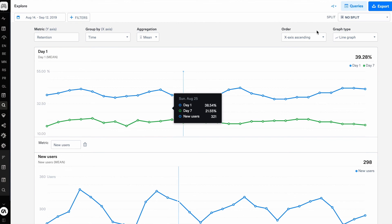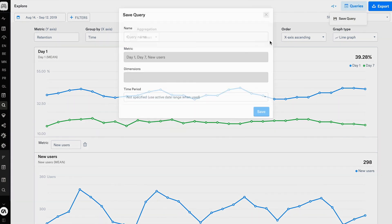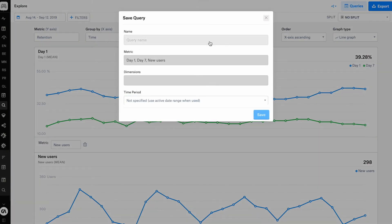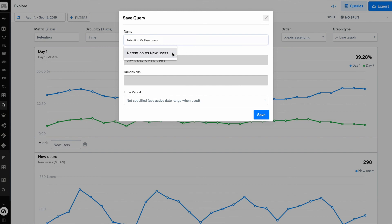Let's go ahead and save this query. On the top right hand corner, I can click on queries and go ahead and save. Let's call this 'retention versus new users'. I can see the metrics that have been saved: day one retention, day seven retention, and new users. If I were to add any filters, they would be shown in dimensions.